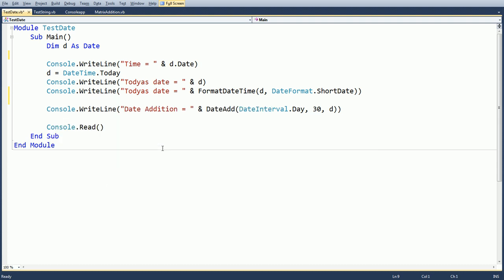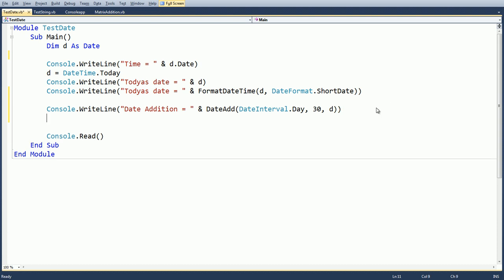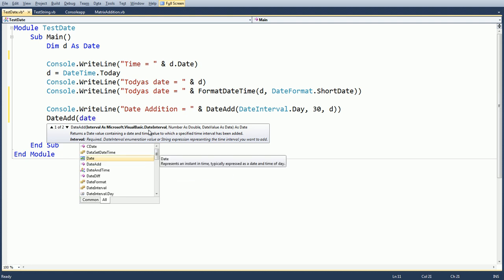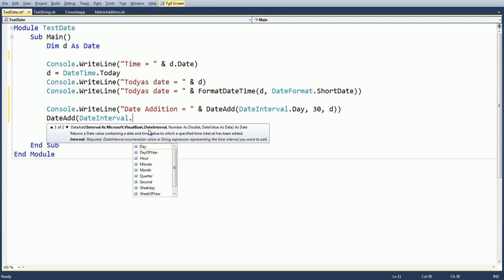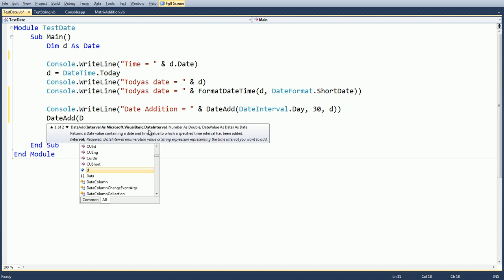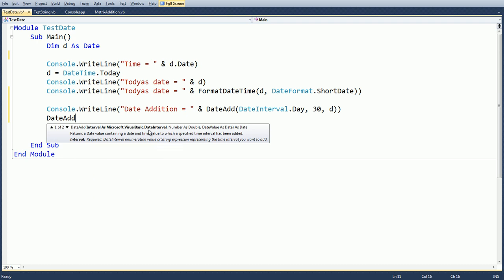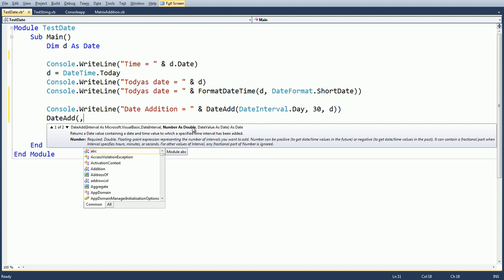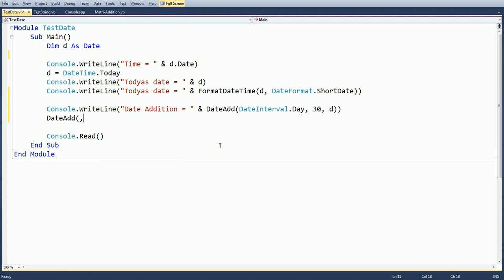Next is the DateAdd function. The first argument is an interval — you can use the DateInterval class directly, and from that class use interval values like Day, DayOfYear, Hours, Minutes, Second, Quarter. You can also pass the interval in double quotes. The next parameter is the number — how many days or months you want to add — and the last parameter is the date value.